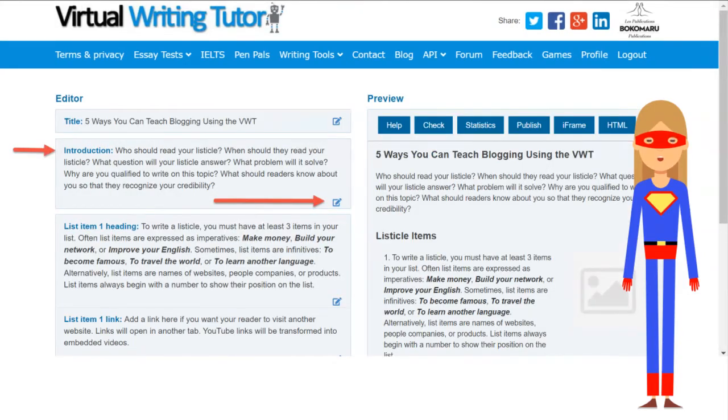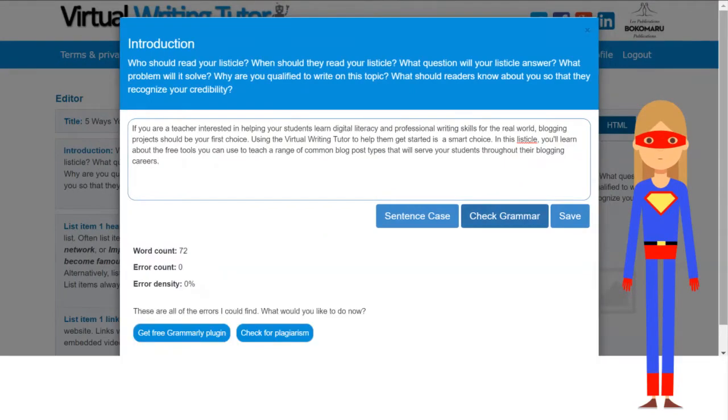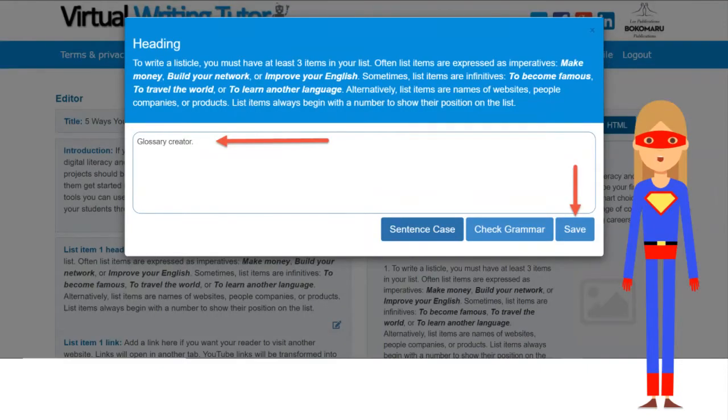Write your introduction. Check your text for errors. Add a heading. The number at the beginning of the heading will be added automatically.